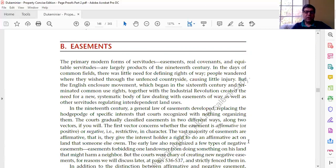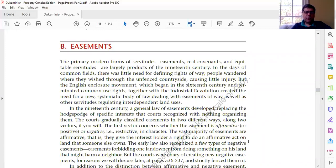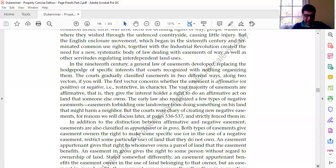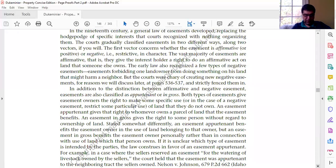There is also a small category of what are called negative easements, which don't allow the holder to do something on the other person's land but instead allow the holder to prevent the landowner from doing something harmful on their own land — so they're restrictive in character. Most easements are affirmative. The courts very early on restricted the number and kind of negative easements, but recognize that such a thing exists.